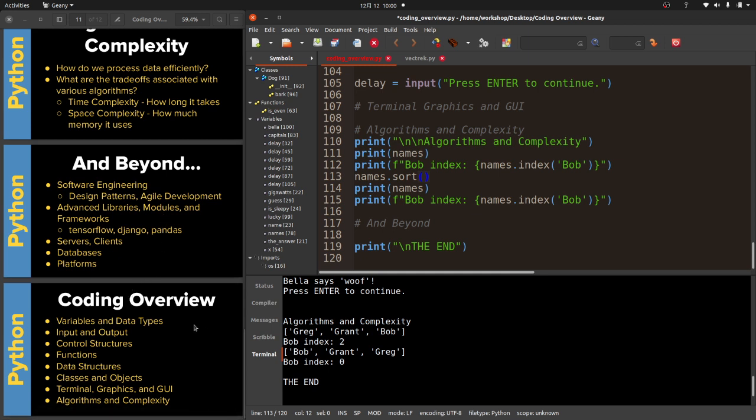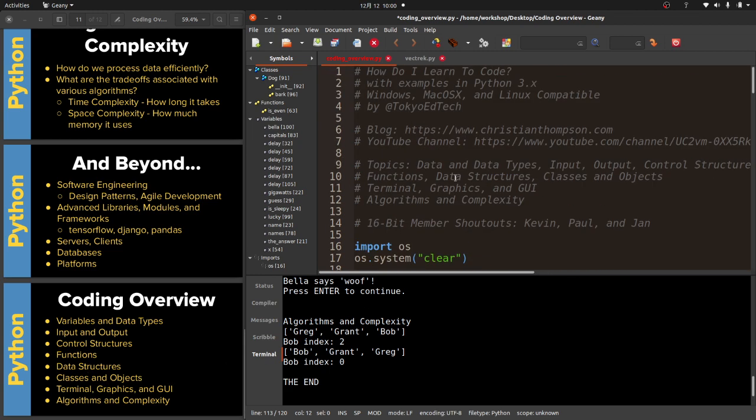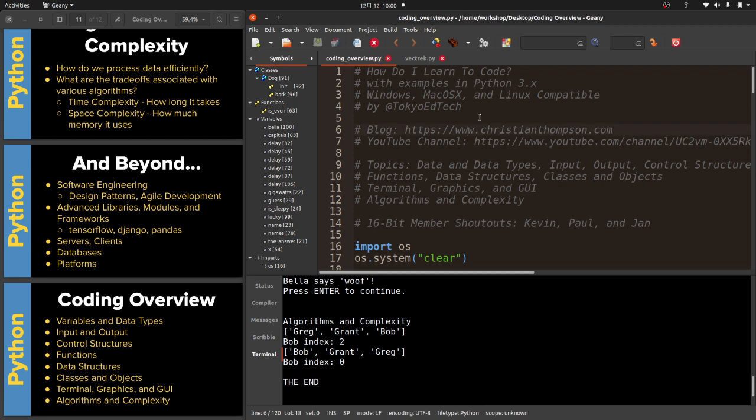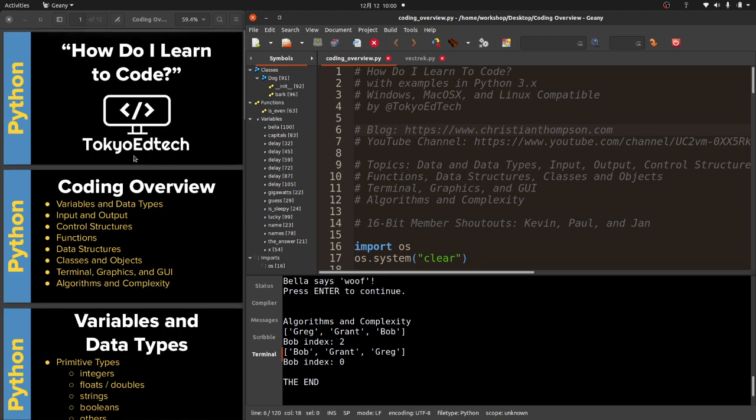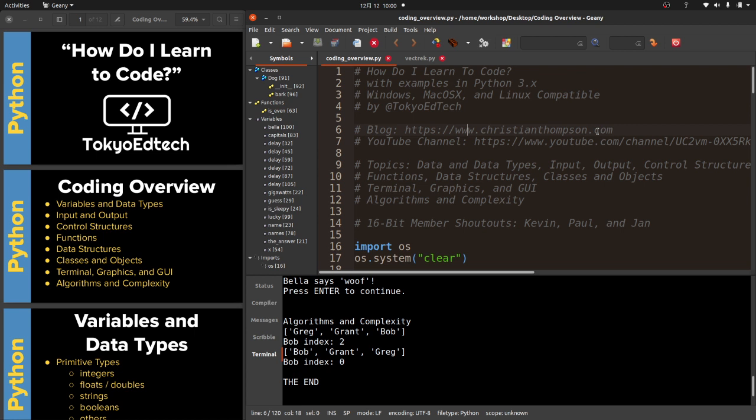We've looked at variables and data types, input and output, control structures, functions, data structures, classes, objects, terminal, graphics, GUI, and algorithms and complexity. I think if you take the time to learn these things and to learn them fairly well, you'll have a very solid foundation to build your coding future. There's no shortcuts. Take this stuff seriously, learn it step by step, and you will have a very strong coding future.